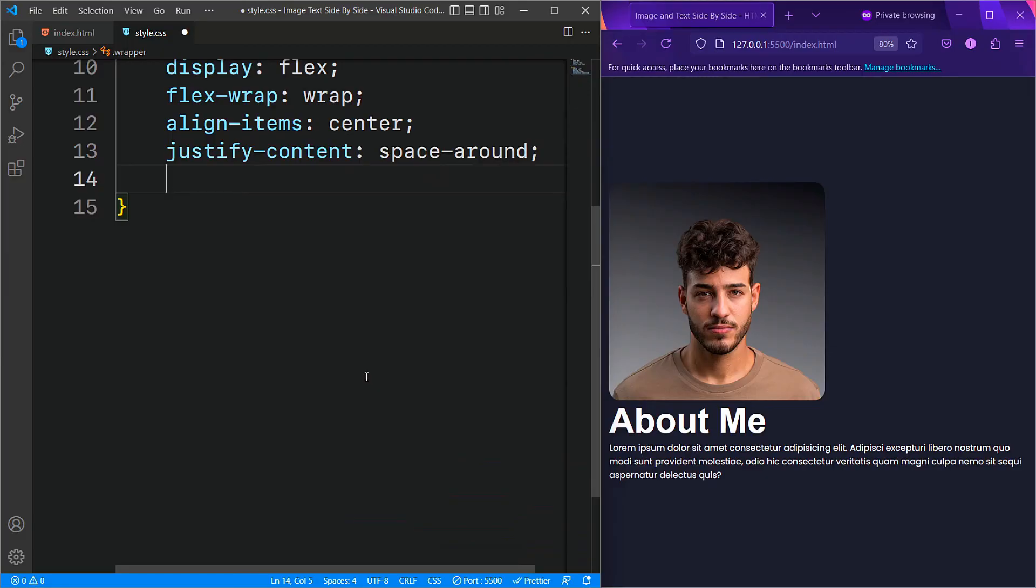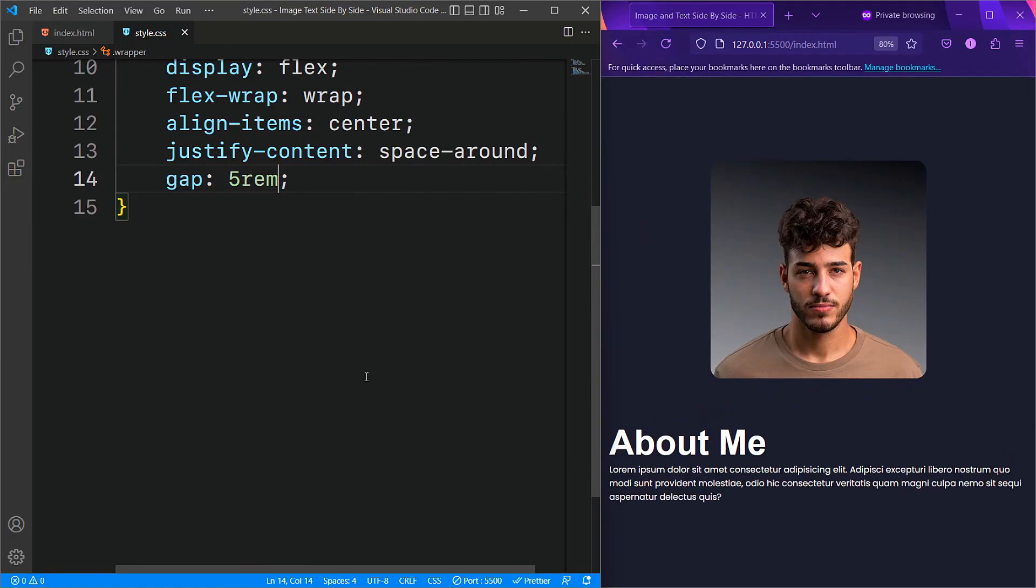Furthermore, we will set the gap to 5rem, creating space between the image and text elements.